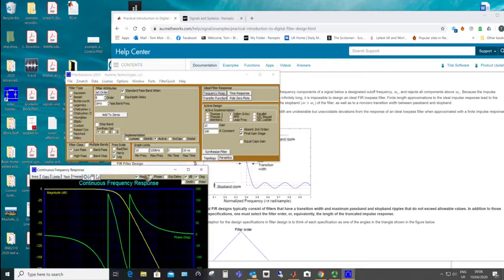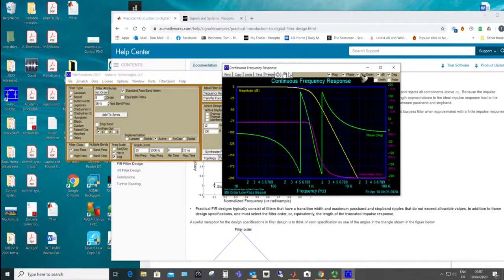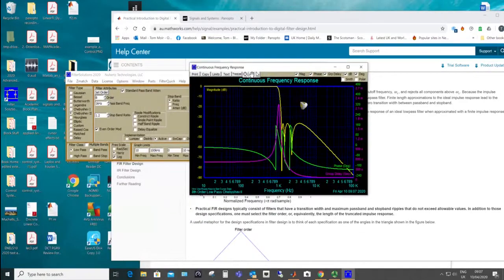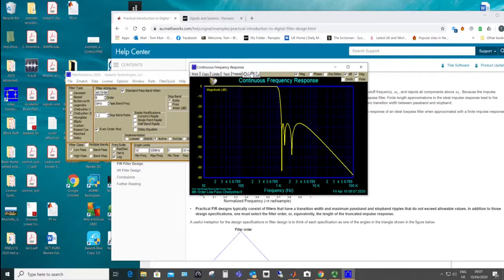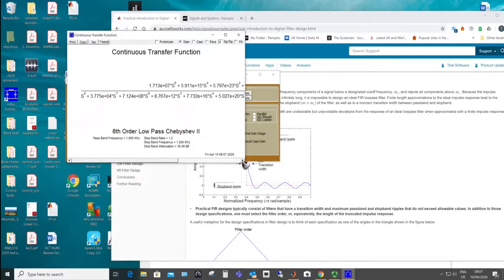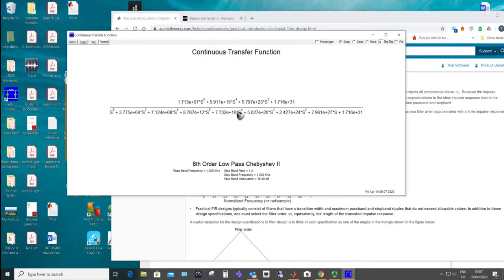Looking at the Bessel filter frequency response, the group delay should be flatter — and we see it's flat up to the cutoff at least, then it goes off, with no peaks. Chebyshev type 2 is interesting: it's got ripple in the stopband, as you can see. Group delay-wise, it's pretty terrible at the high frequencies — you want the group delay to be fairly constant. It manages to get stopband ripple because it has zeros — it's not an all-pole filter: eighth-order denominator, sixth-order numerator.